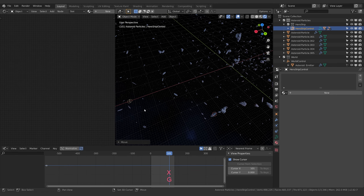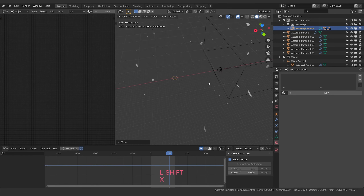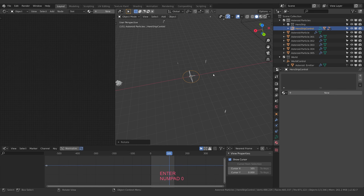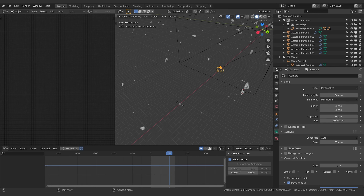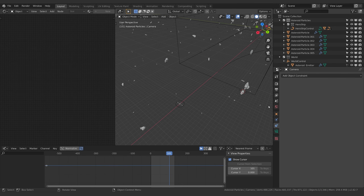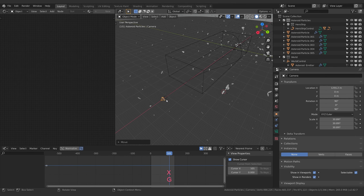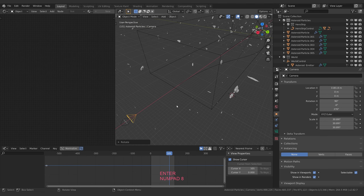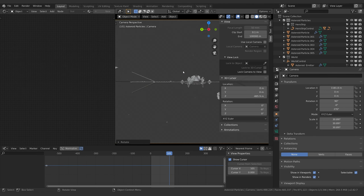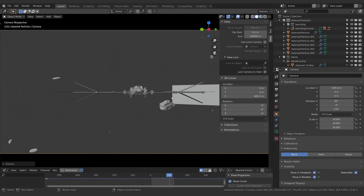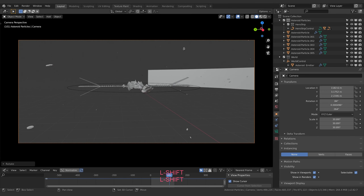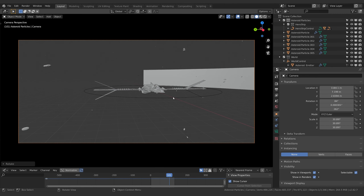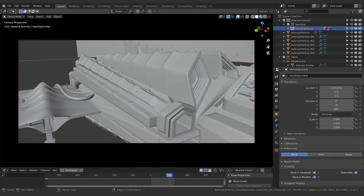Let's get the ship into position — I want him kind of way off at the edge so we're just getting a little bit of asteroid action. For the camera, I'm going to remove the follow path constraint we built last episode, grab it on the X and position it near my ship, then rotate it 180 degrees on Z so it's pointing the right direction. I'll hit numpad zero to jump into camera view, zoom out a little, get rid of the shader editor, and enable lock camera to view so I can position it freely.